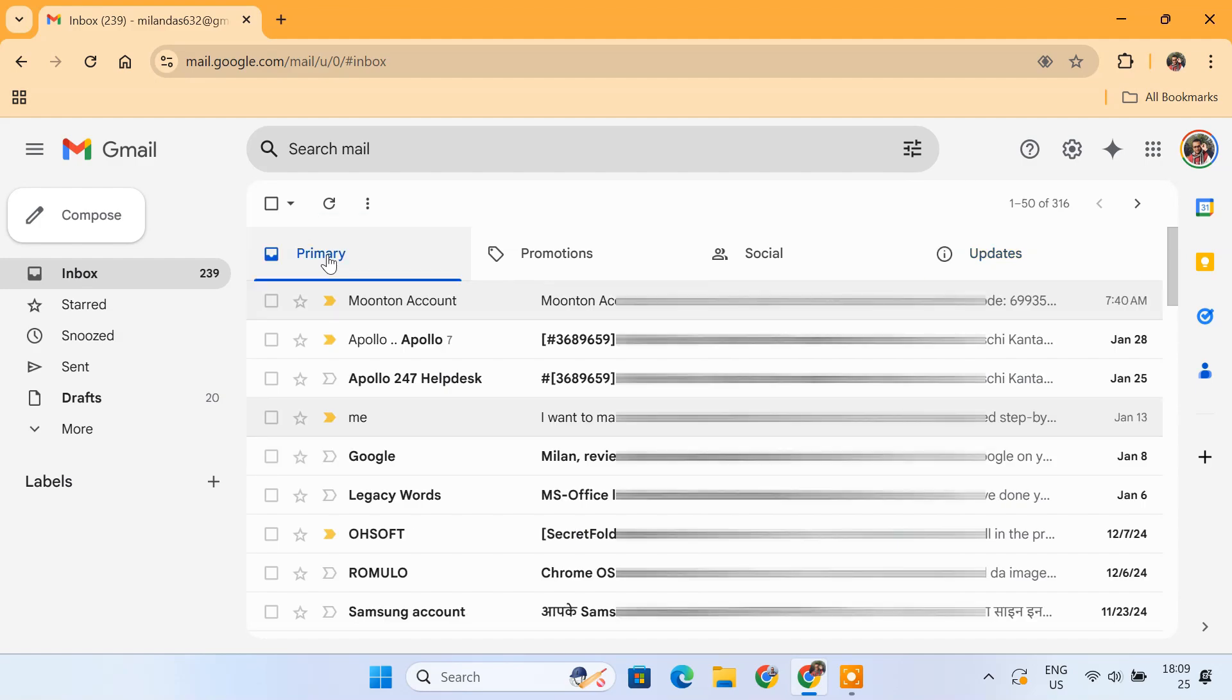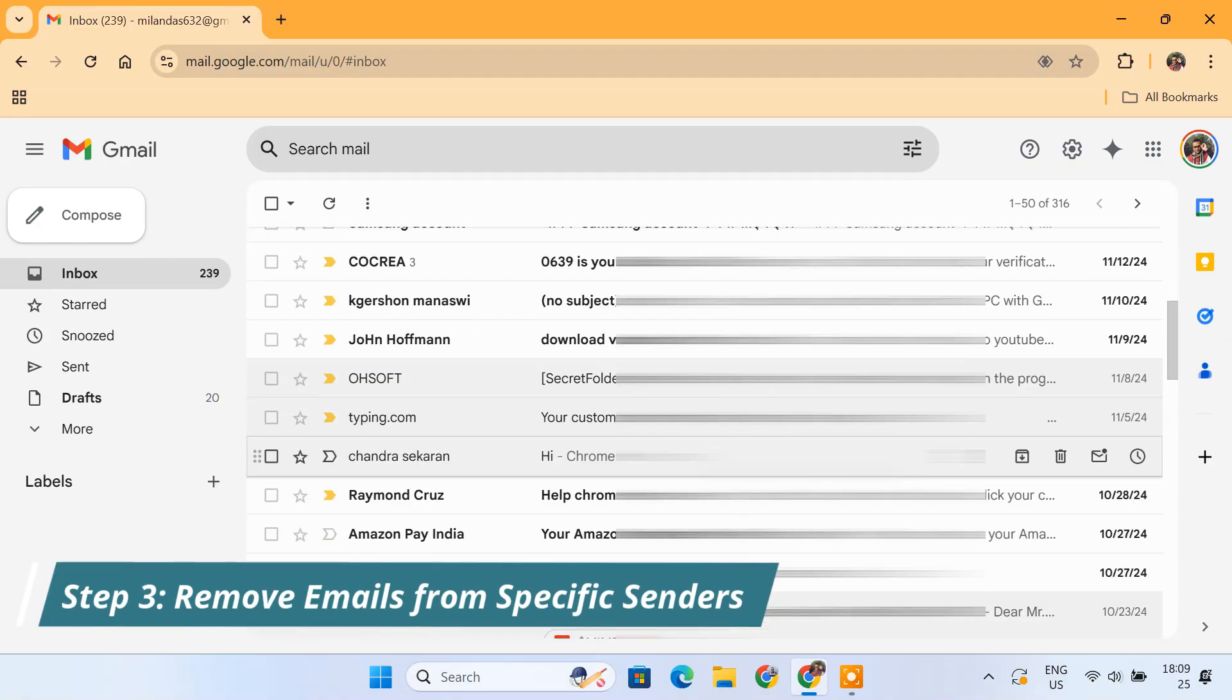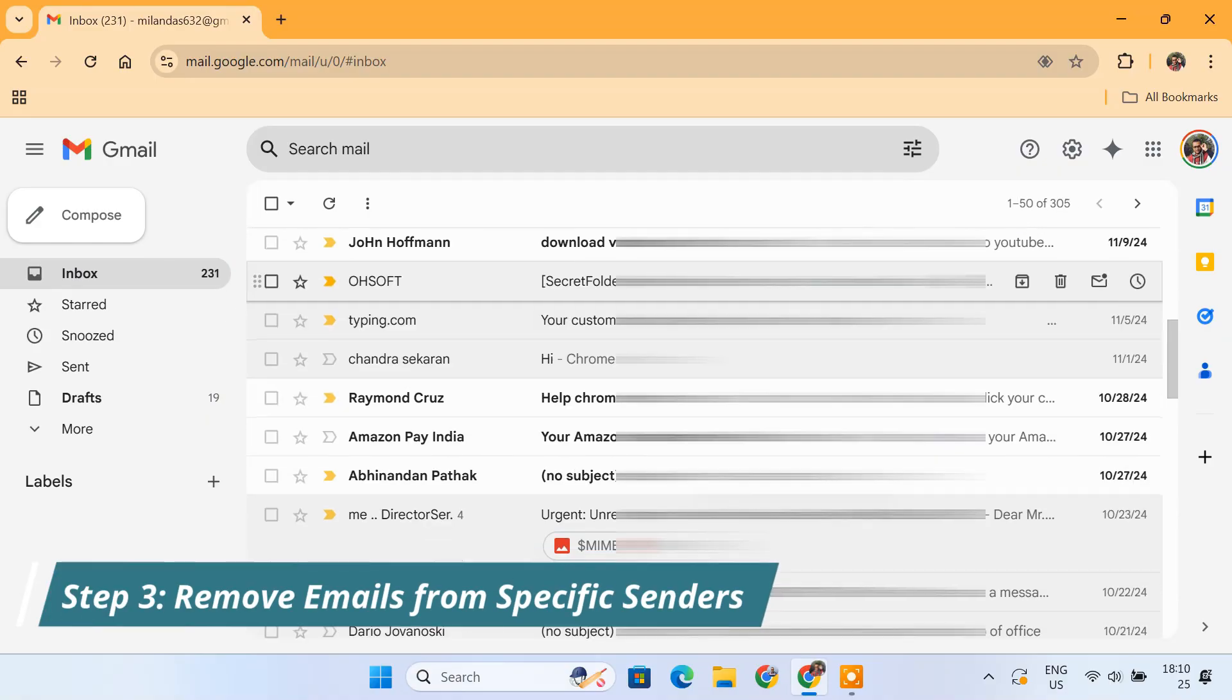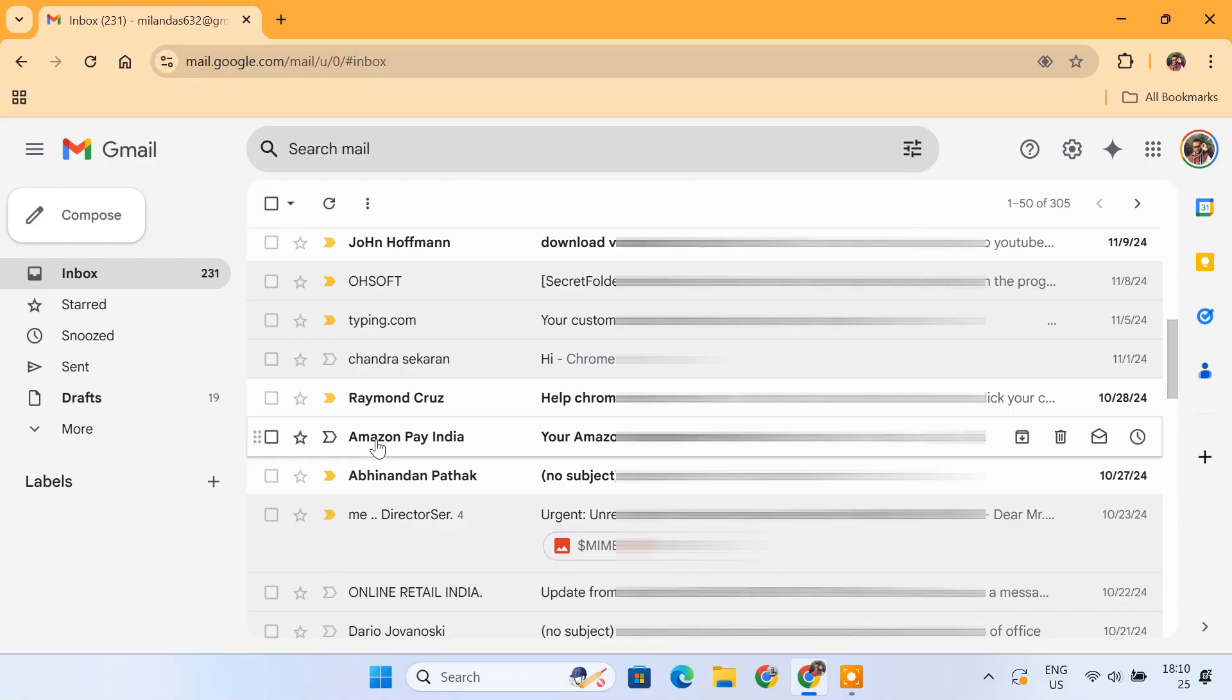In the Primary tab, you'll find your important emails. As you can see, I have 239 emails left to manage, which is much more manageable. Now let's clean up emails from senders that frequently flood your inbox. For example, if you receive a lot of emails from Amazon Pay, here's what you can do.